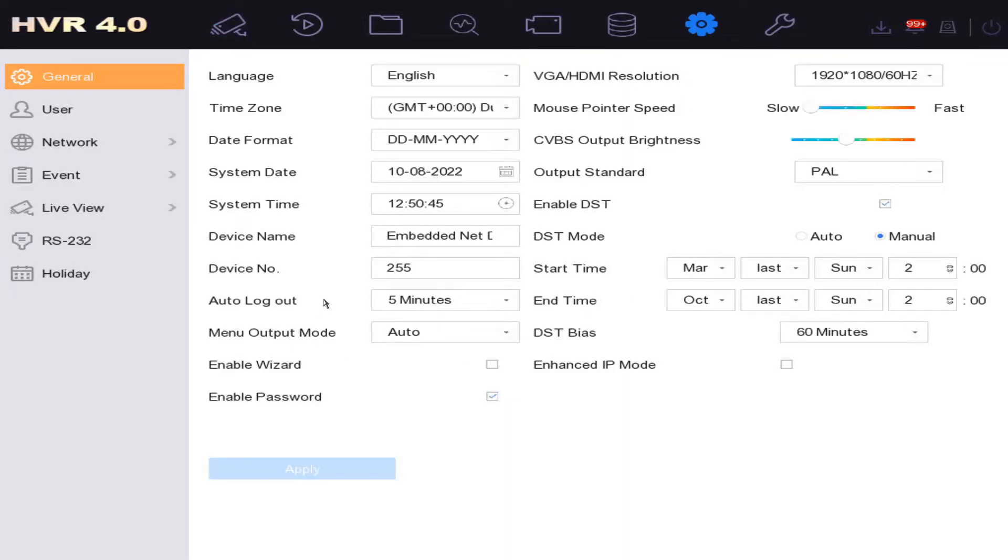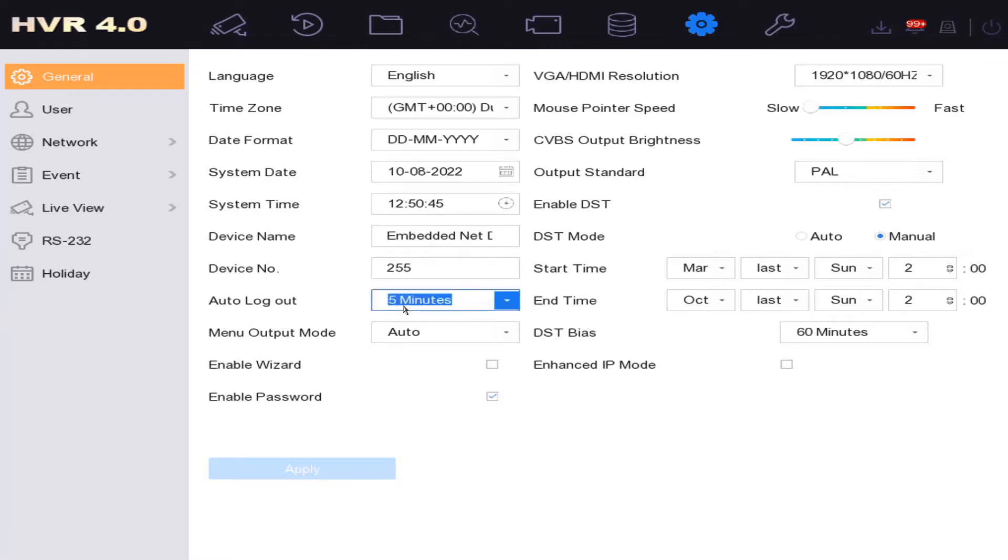We have two features here: we have auto logout five minutes and enable password. So what this auto logout is going to do is after five minutes you're going to have to re-enter the password again in order to get onto the DVR.